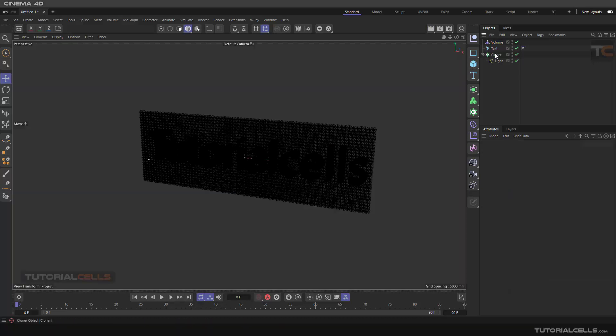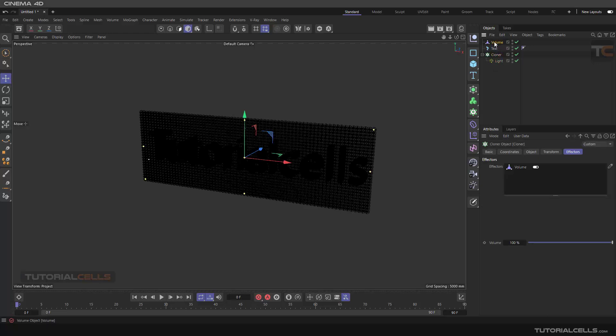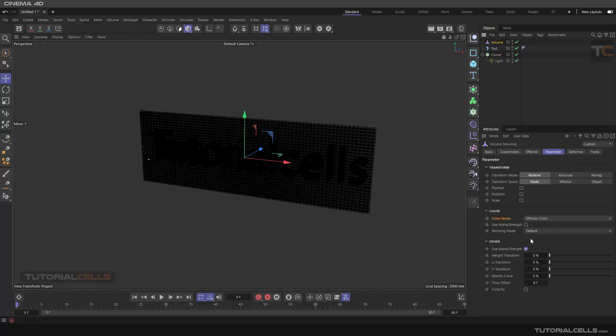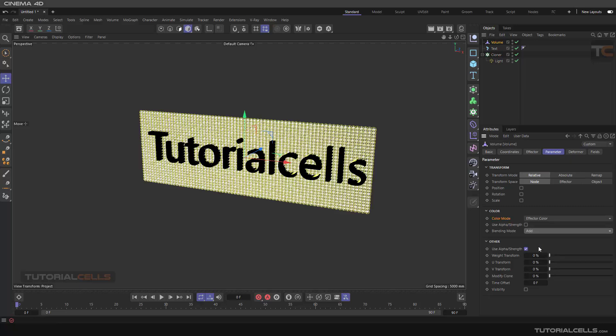Go to the value, and in the blending mode you can change it to add. The blending mode add - if you render...